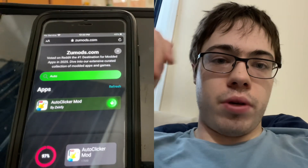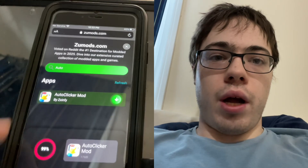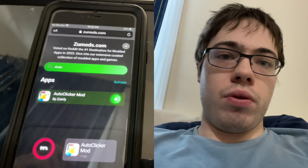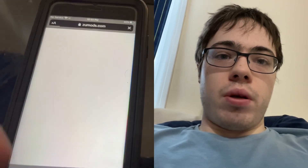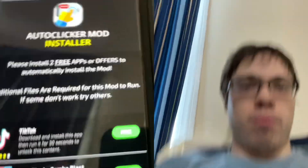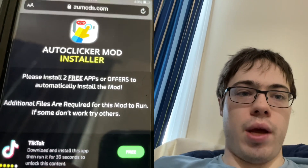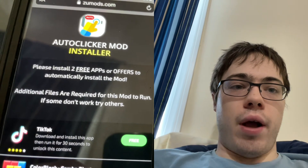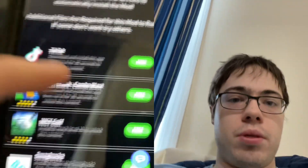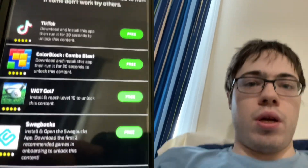Before we can get the auto clicker, we are going to have to do a little download step. As you can see, it says 'Auto Clicker Mod Install' — please install two free apps to automatically install it. Additional files are required for the mod to run. They're going to show us four apps and we just have to pick two of them and download them.